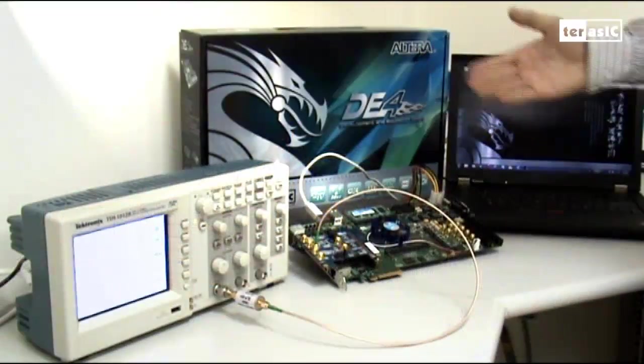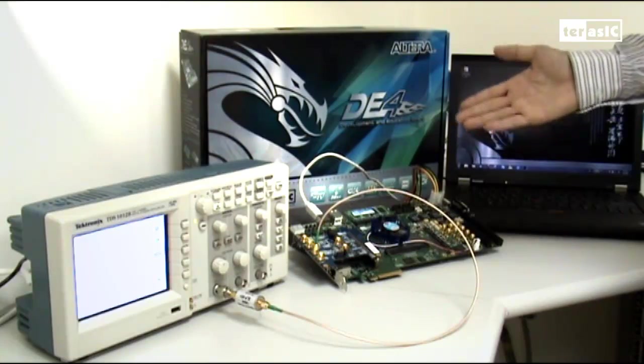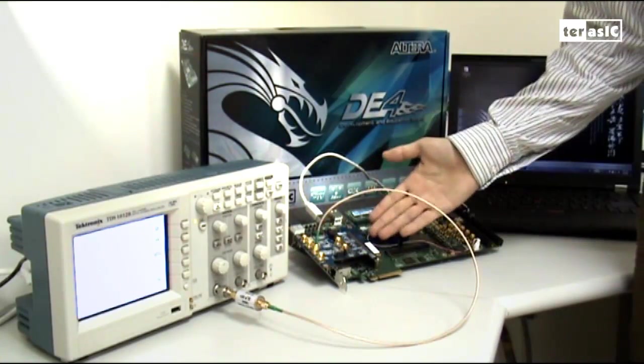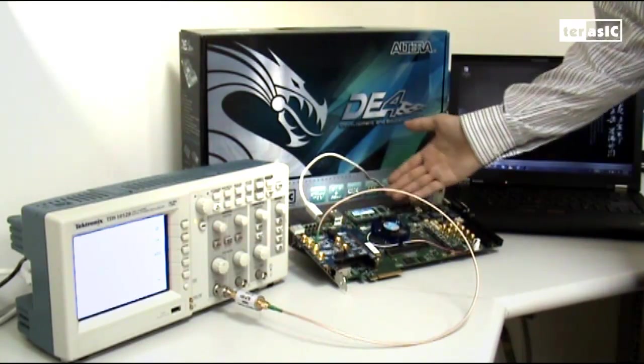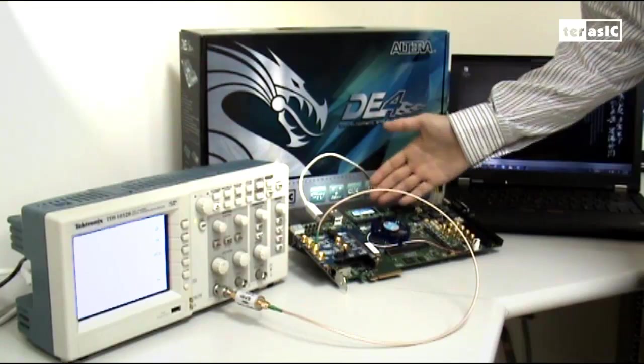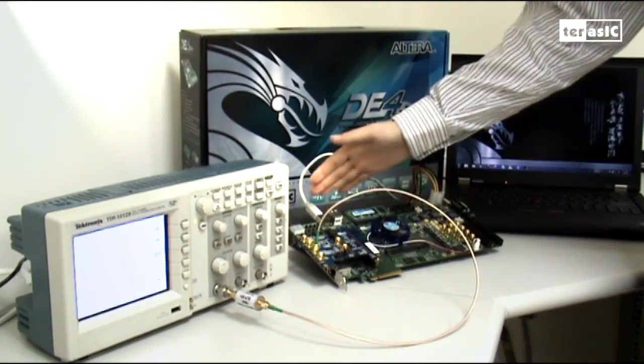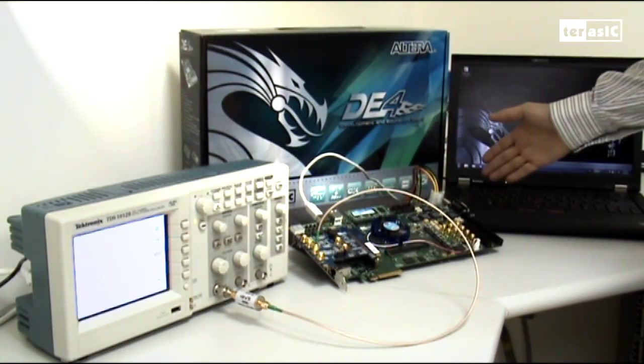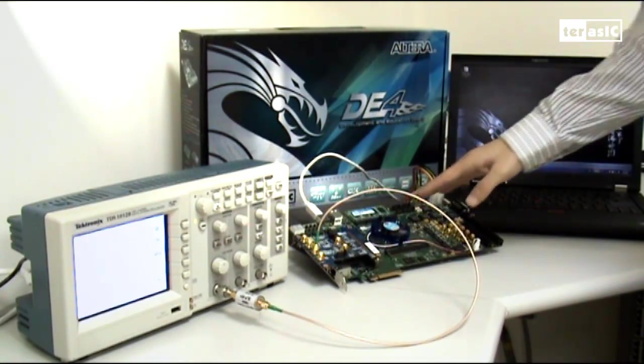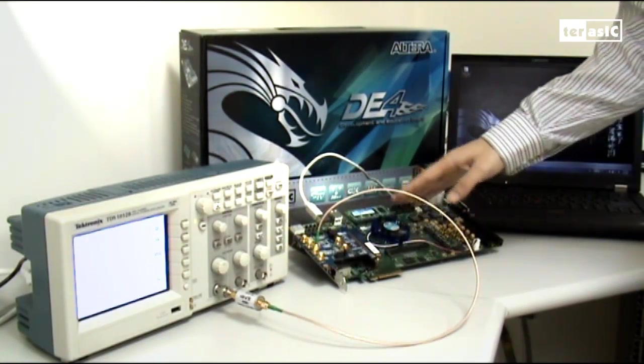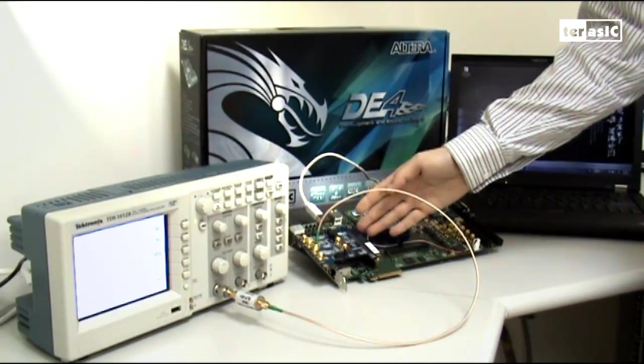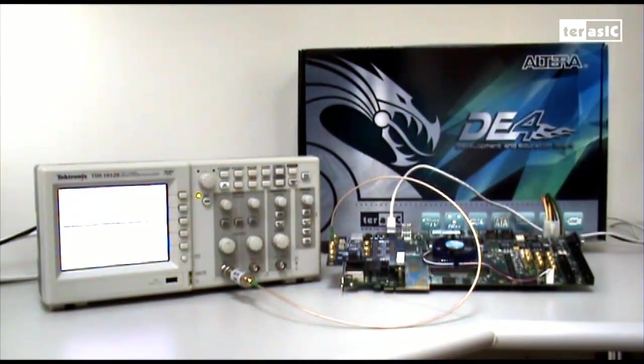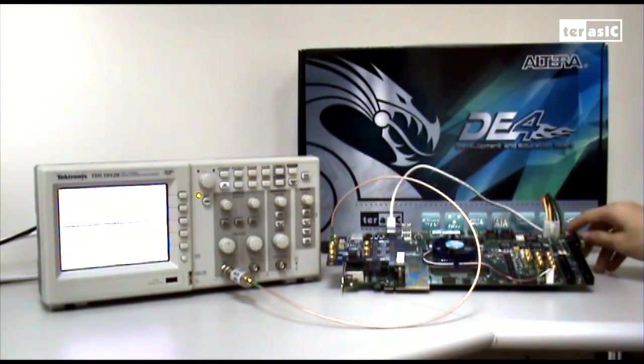So this is the demonstration setup, where we have our ADA card attached to our FPGA kit, and the kit itself is attached to the PC by USB. The FPGA will then output through our card onto our waveform generator. So now let's turn on our DE4 kit.